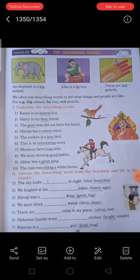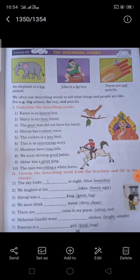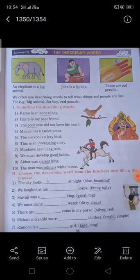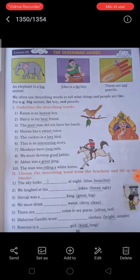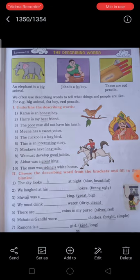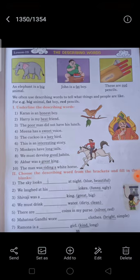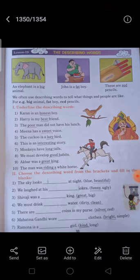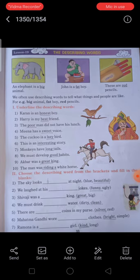We often use describing words to tell what things and people are like — big animal, fat boy, red pencil. Here big, fat, red are describing words. These words describe the nouns animal, boy, pencil. Underline the describing words — I already underlined. Dear student, some of the underlined words show describing of the noun.